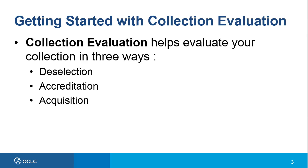Second, for accreditation. You can determine how your collection supports an accreditation curriculum by examining the holdings of other libraries with similar programs. This will help in determining what resources you need to add to support your program and whether your collection is up to date.